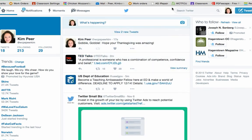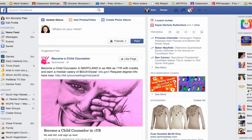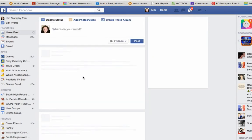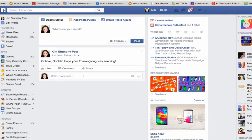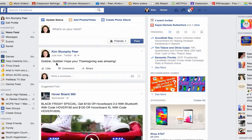Now when I go to my Facebook and I update, there it is. Gobble gobble. Hope your Thanksgiving was amazing.